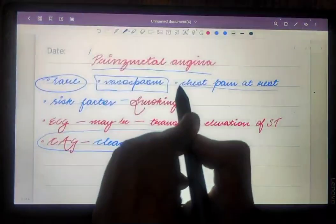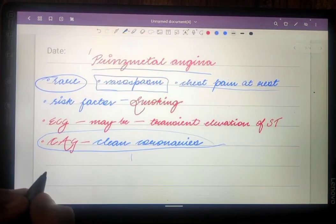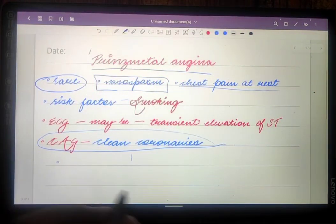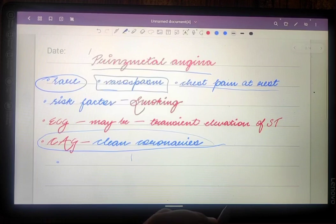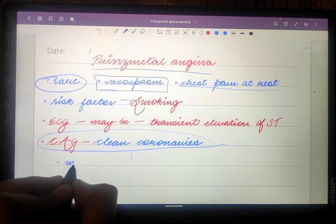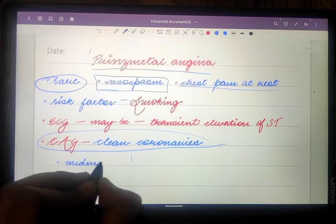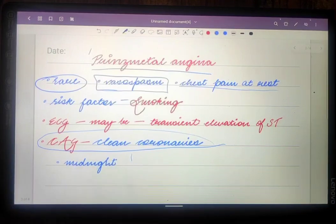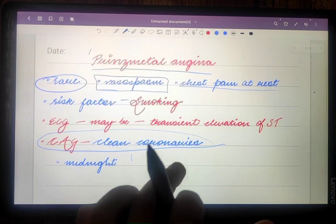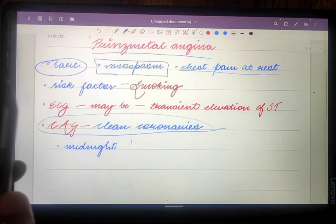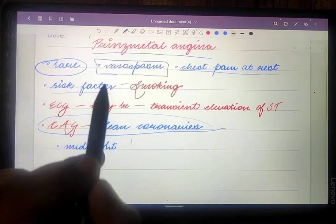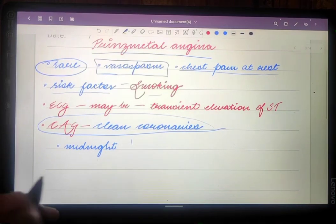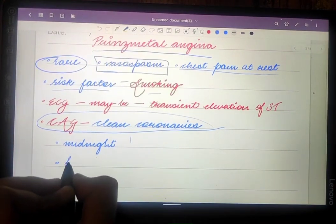Clean coronaries are found because there is no atherosclerotic plaque in Prinzmetal angina cases. The chest pain occurs at rest. One important point: the chest pain typically occurs at midnight, and patients usually feel this pain at night up until around 8 AM. The major risk factor behind Prinzmetal angina is smoking, and another risk factor is hyperventilation.